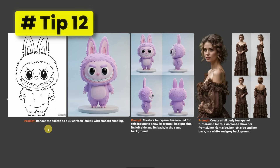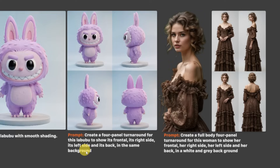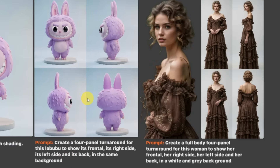Tip number 12: Turn your character into 3D. I used the prompt 'render the sketch as a 3D cartoon Labubu with smooth shading.' You can also use this prompt to create a 4-panel from the character, and use the same technique for your consistent character.